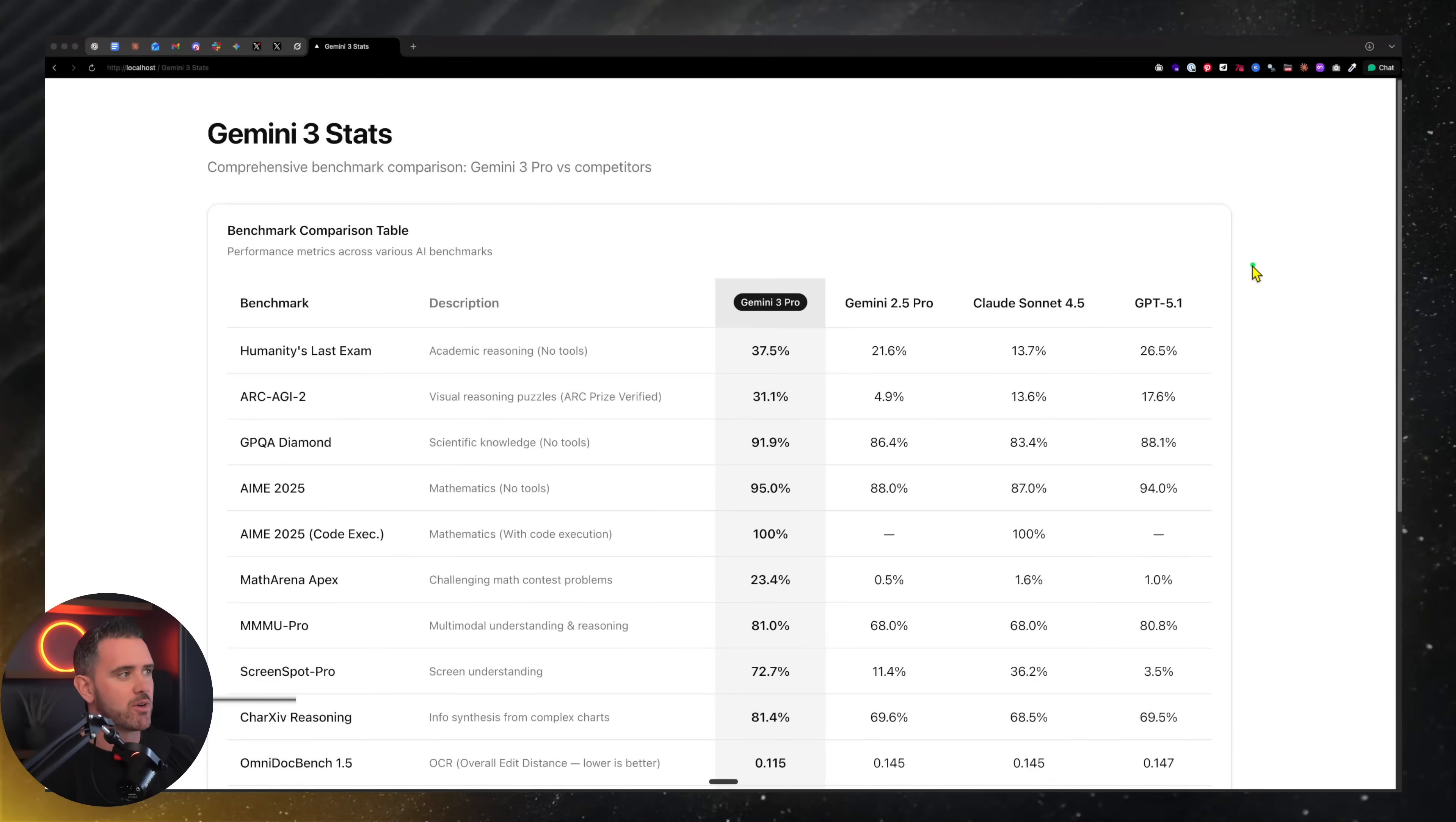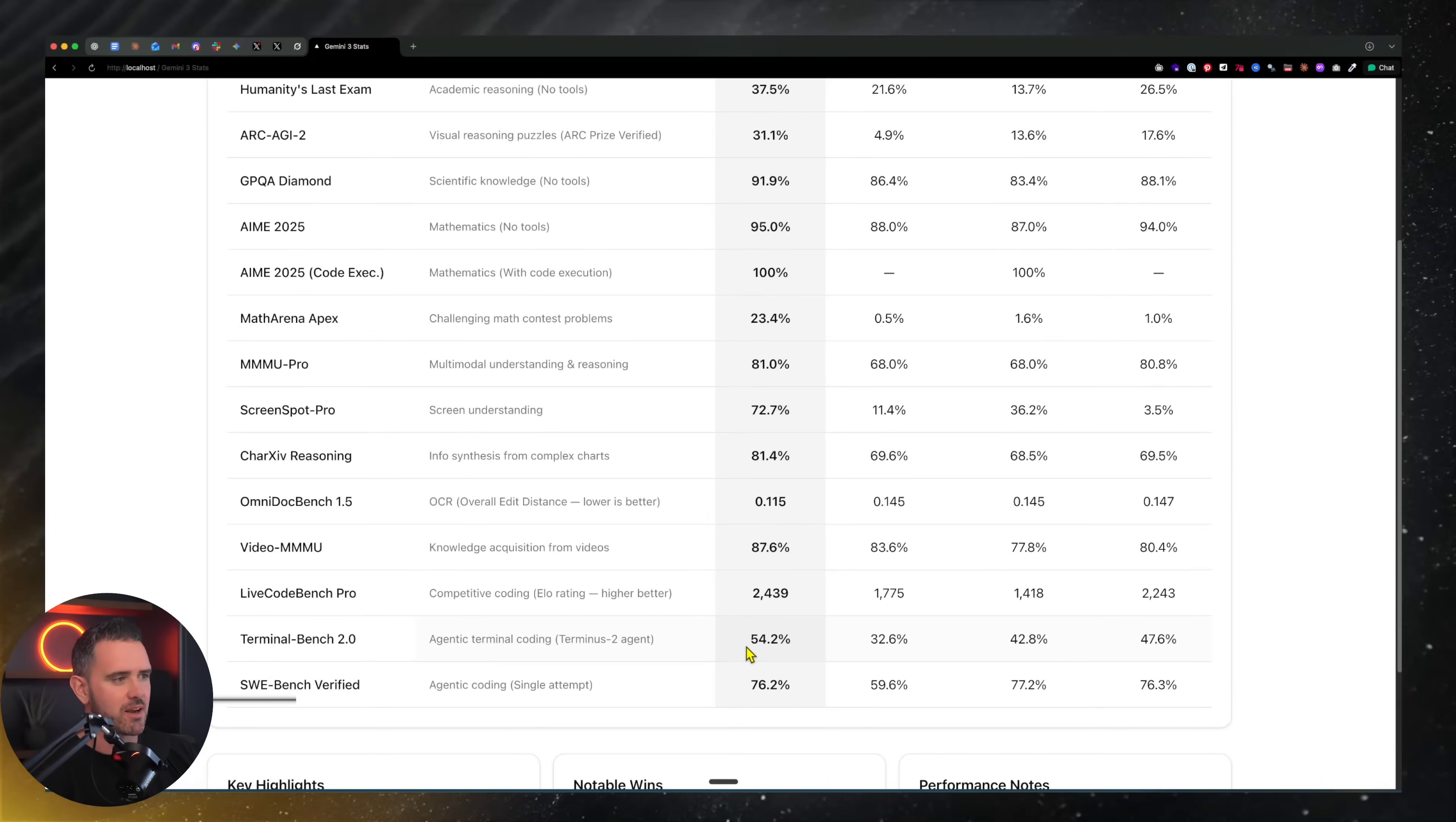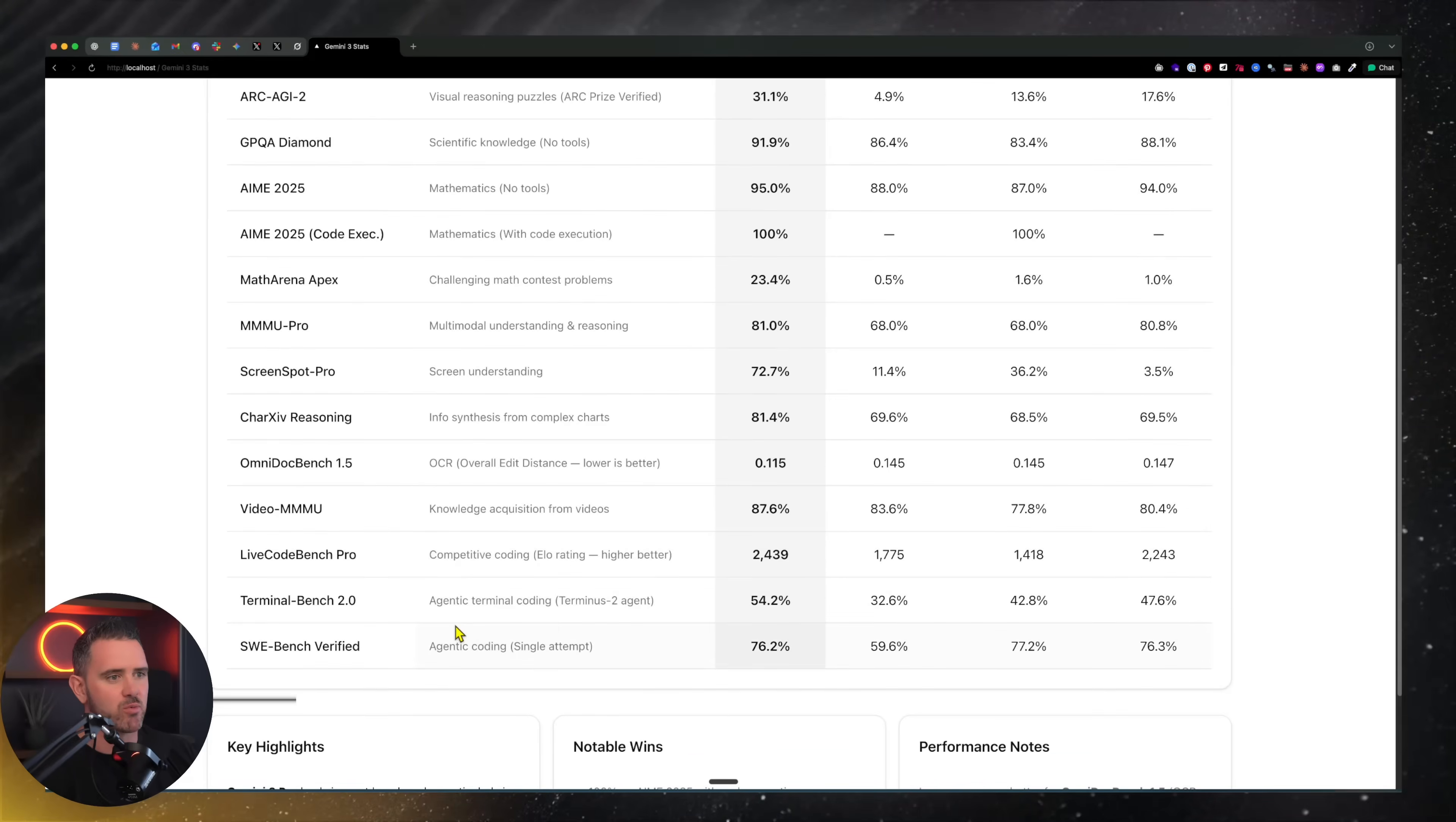It's actually scoring really high on a couple of different benchmarks and fairly average on some others, like Terminal Bench - an increase there over Gemini 2.5 and importantly Claude 4 and GPT 5.1.